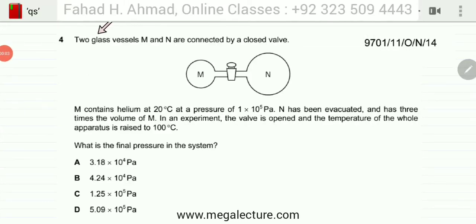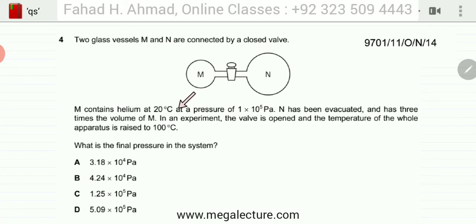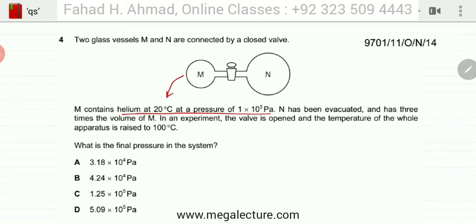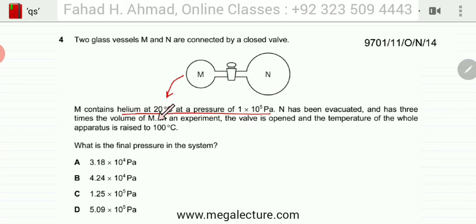The question states that two glass vessels M and N are connected by a closed valve. M contains helium at 20 degrees centigrade at a pressure of 1×10⁵ pascals. Container N has been evacuated and has three times the volume of M.